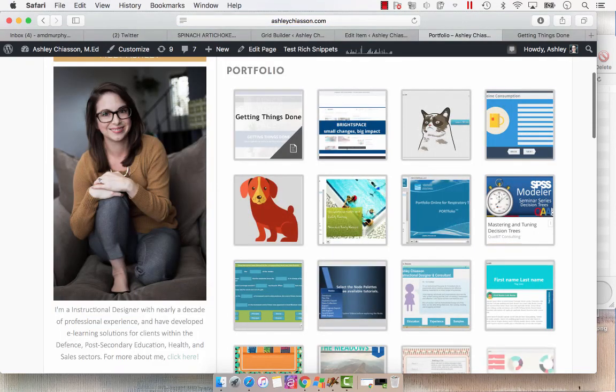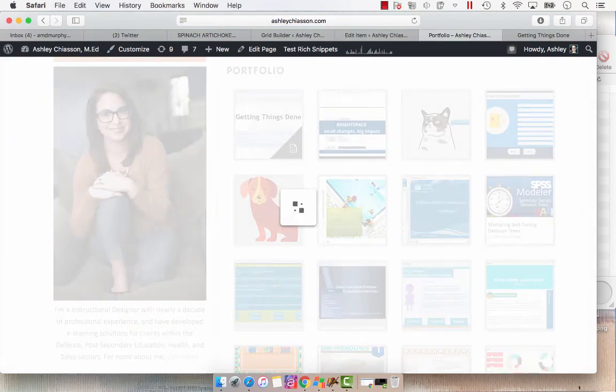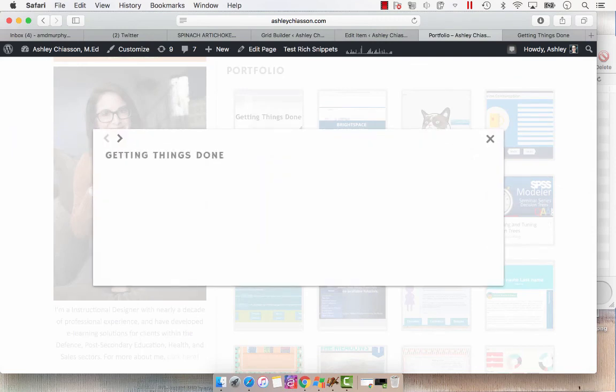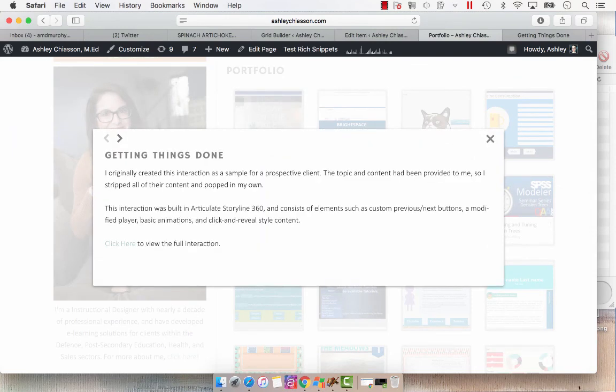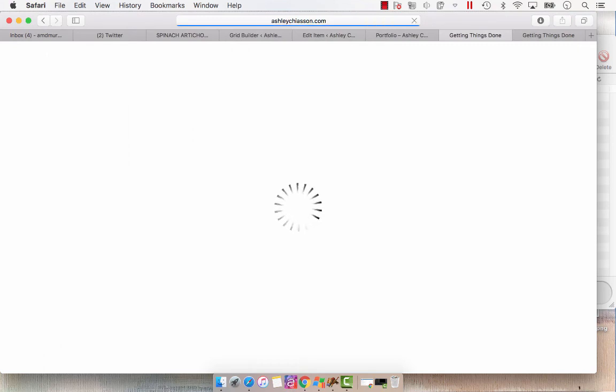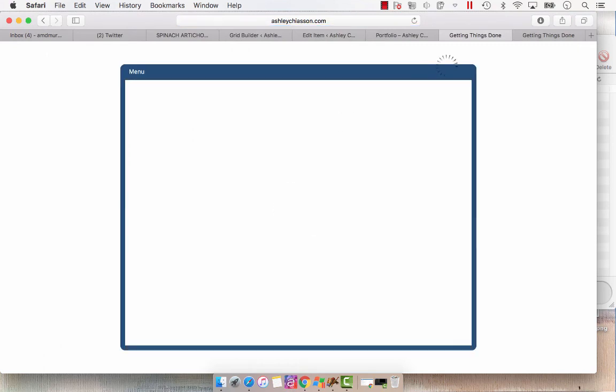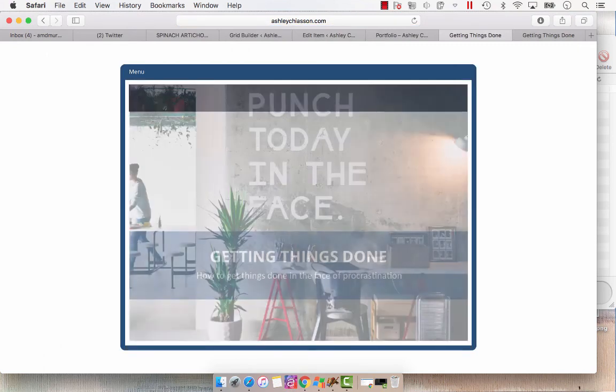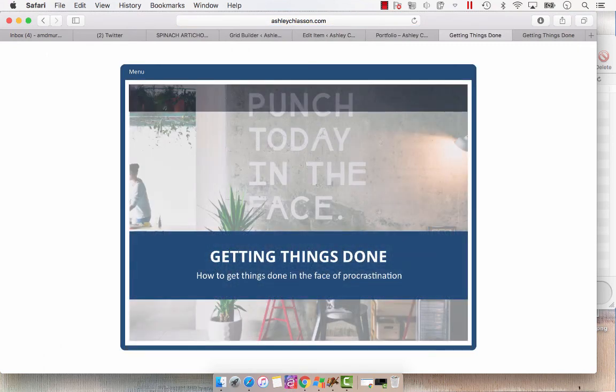So now it's clickable. You can see there's our title. You click it. You're going to get a description. And then you can click here to view the full interaction. And that's how easy it is to use MediaGrid to share your portfolio.